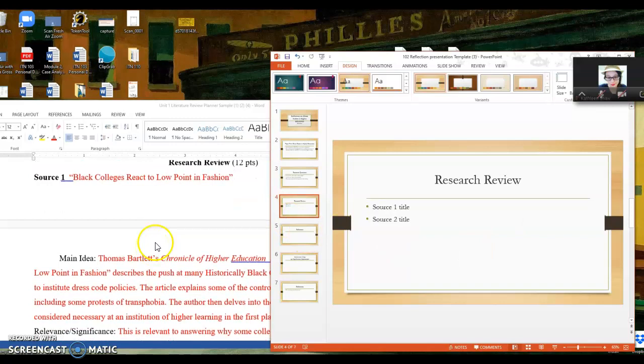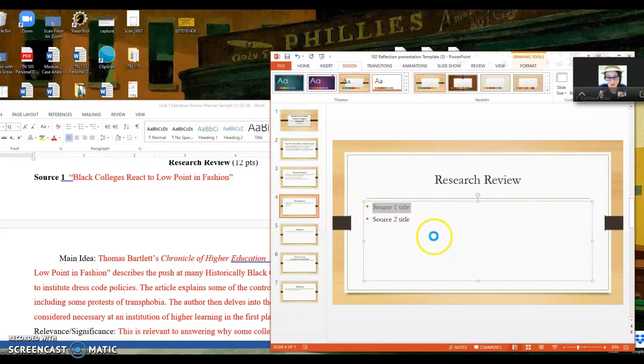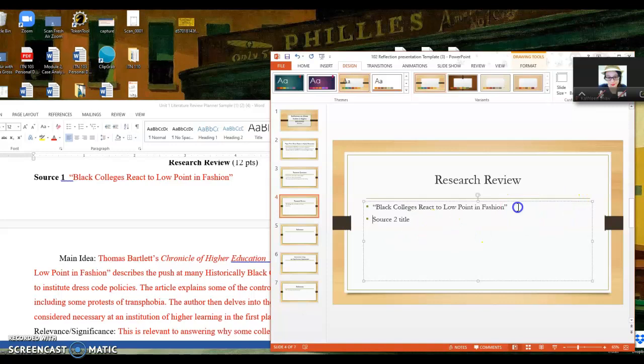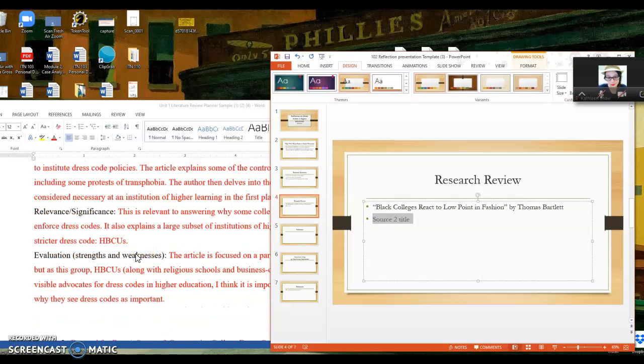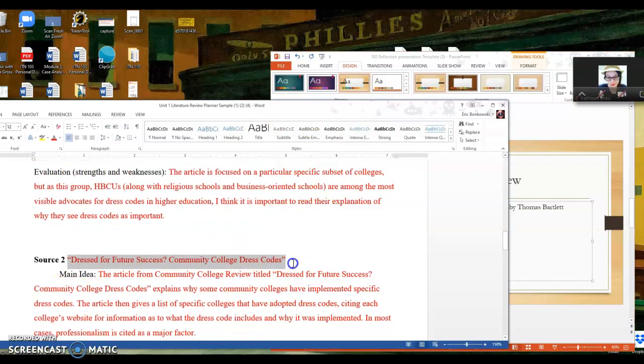Research review. I'm actually just going to put in the source titles themselves. And this is by Thomas Bartlett. So I'm probably going to do something like Thomas Bartlett. When I get to this slide, I'm not just going to say research review, my first source was this, my second source was this. I will talk about these sources a little bit. But I will out loud say the things like, oh, well, the main idea is about this. And it's relevant and significant because of this. And it's a good article because of this. But I thought that it had some drawbacks because of this. This is by the Community College Review.